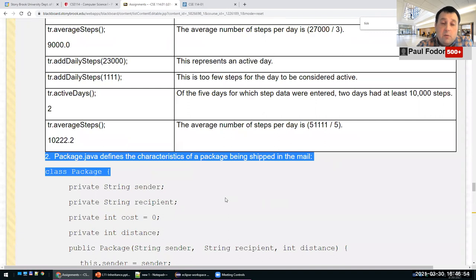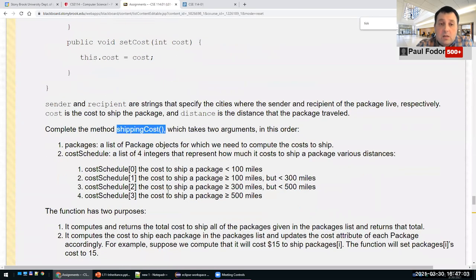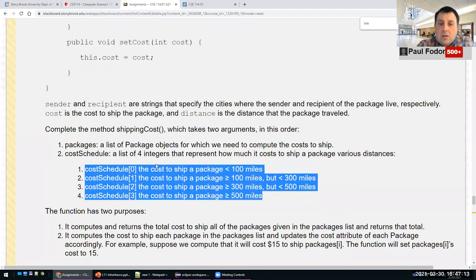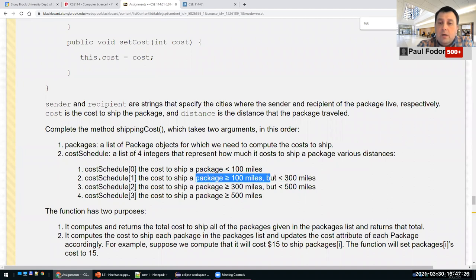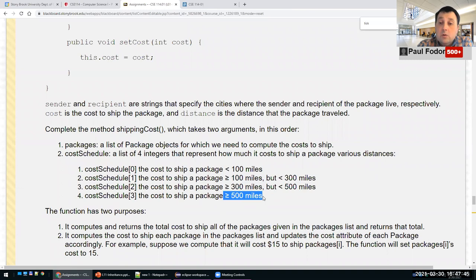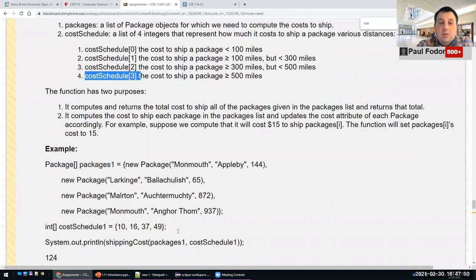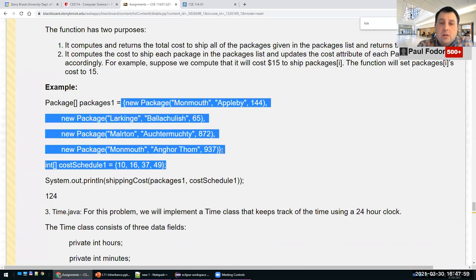The second problem is about delivery of packages. We have packages with distances and we have to compute the shipping cost given a list of packages and a cost schedule. The cost schedule is basically an array of four double values. If the package is going under 30 miles we use index zero; over 100 miles but below 300 miles, we use index one; over 300 miles but less than 500 miles, we use index two; and 500 miles or more, we use index three. You will find examples of calling the function ship cost with an array of packages and a cost schedule.